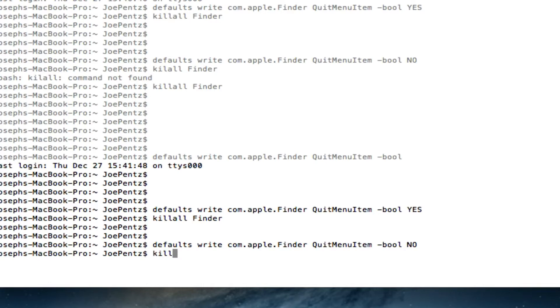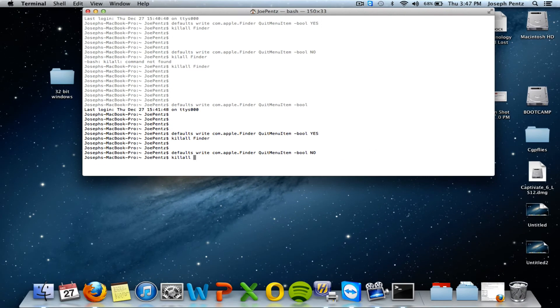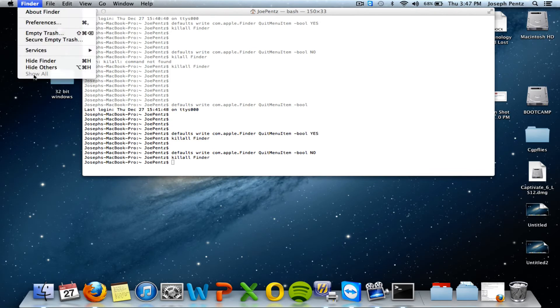Then you're going to reset it. Killall finder. Resets it. We now do not have a quit item.